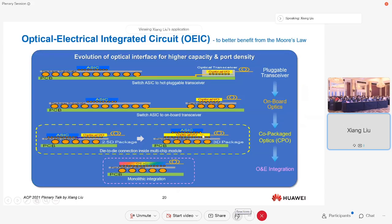Going forward, instead of pluggable optics, the community is working towards further integration through onboard optics or co-packaged optics. Eventually, the dream is to have a tiny integrated optical integrated circuit to better leverage Moore's Law.